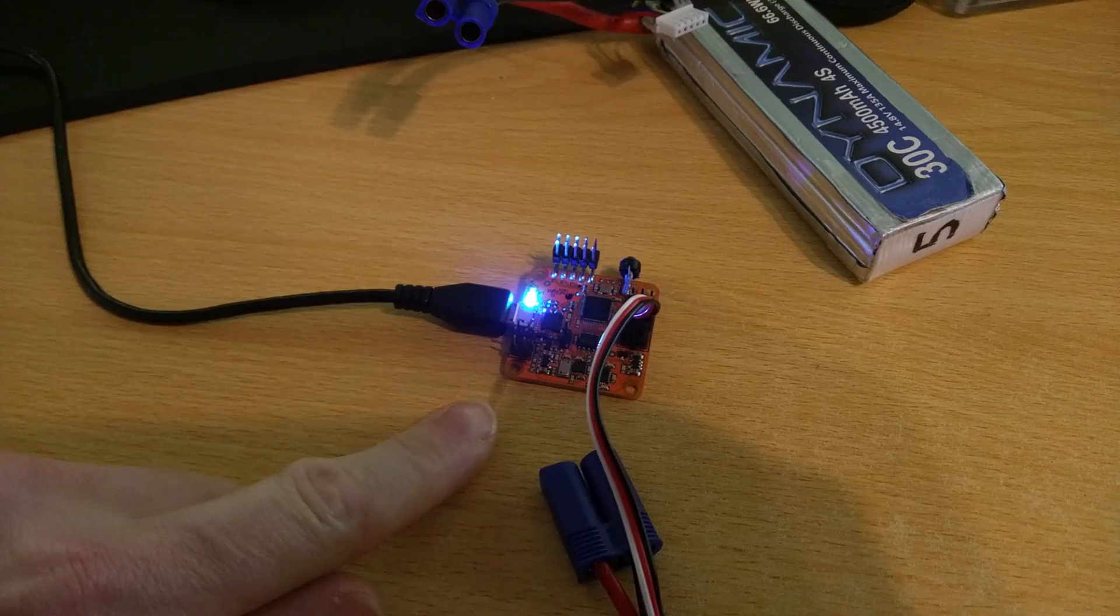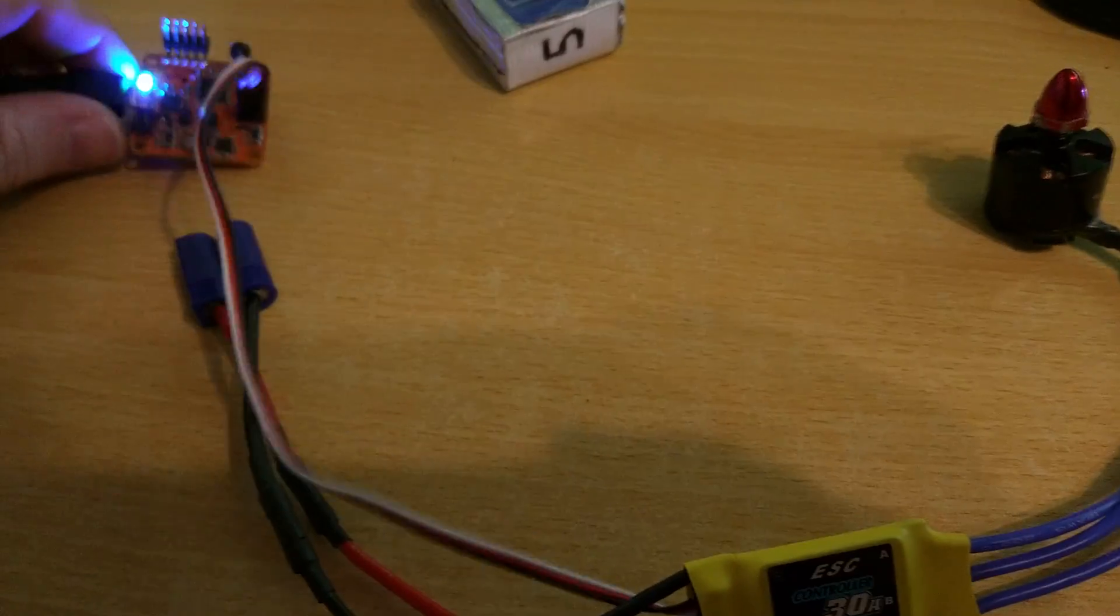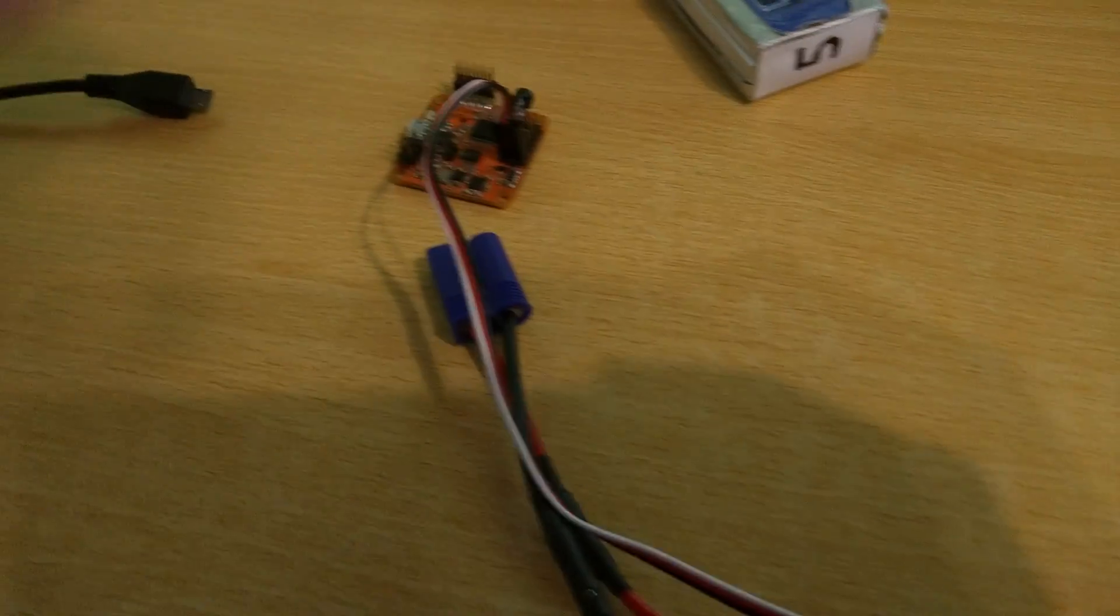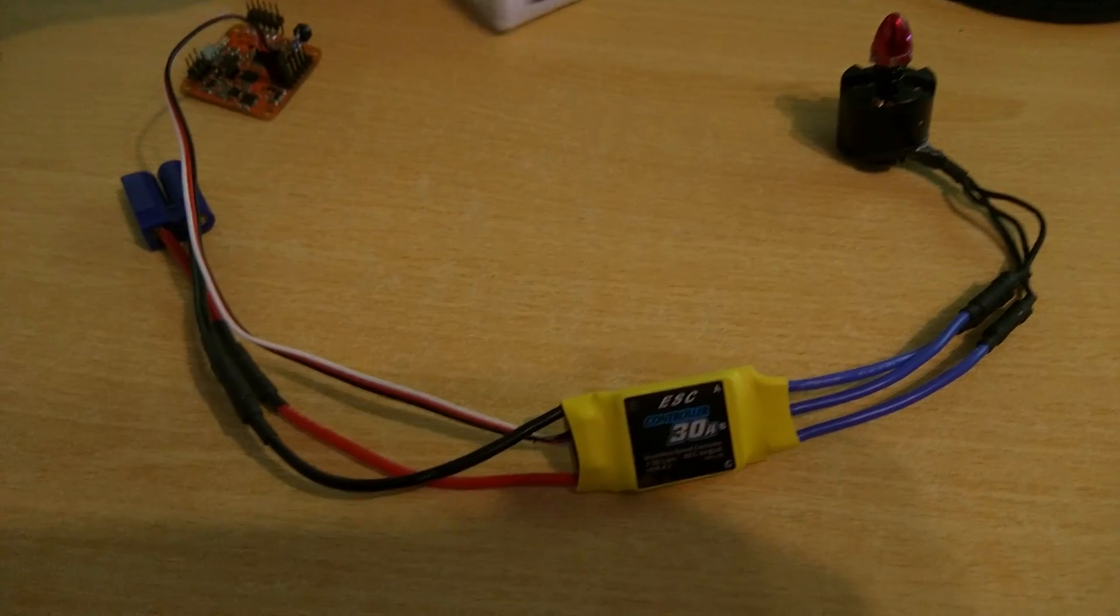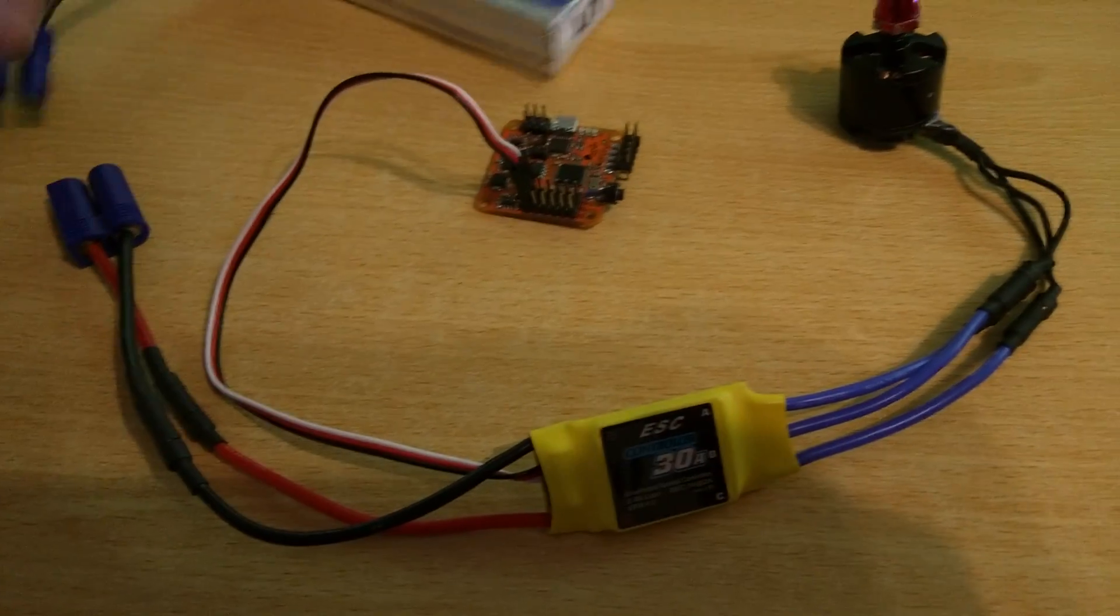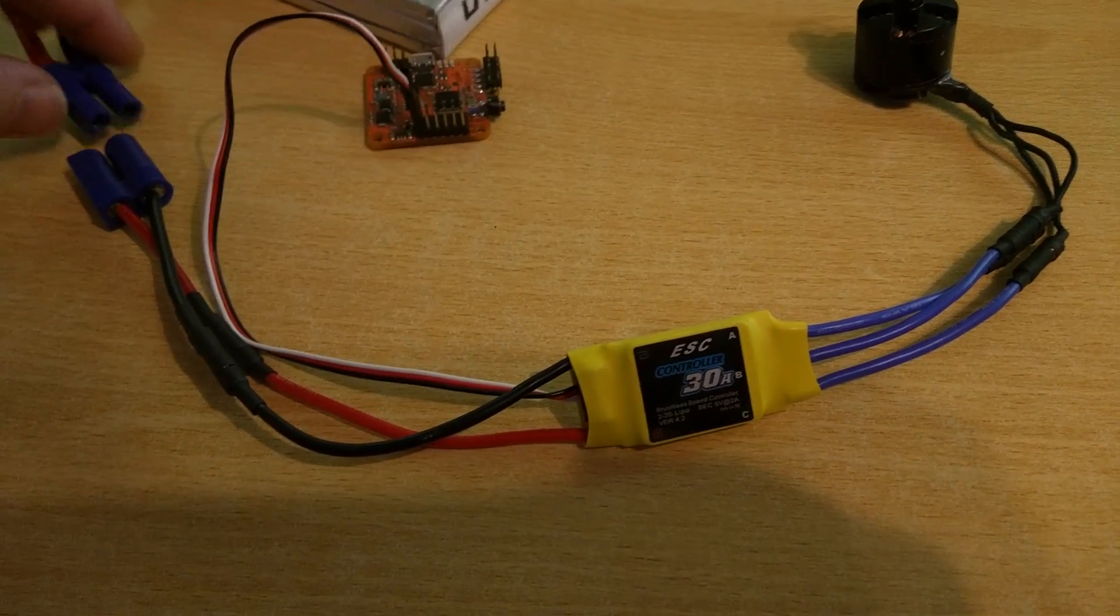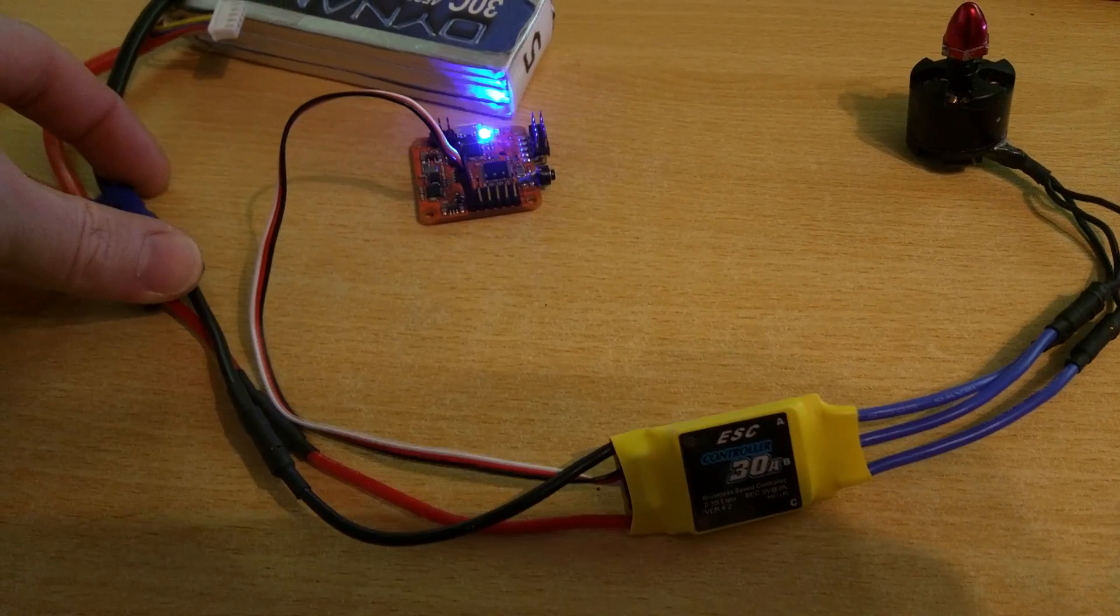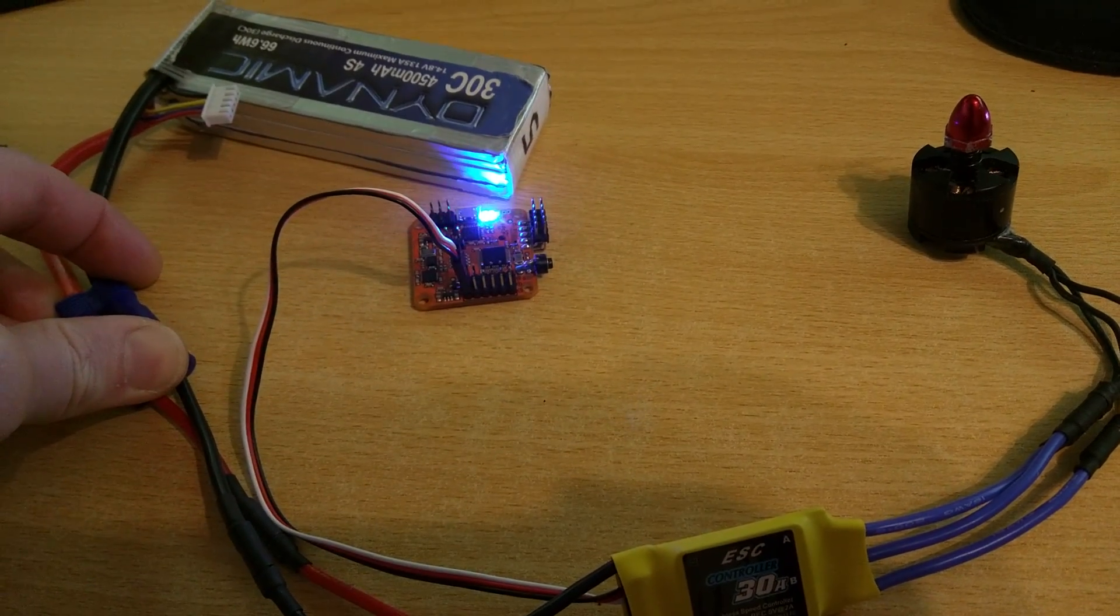So this has now got CleanFlight on it and we're gonna unplug that, and then we're gonna plug the battery in again, and we'll now listen to the motor doing the initialization.